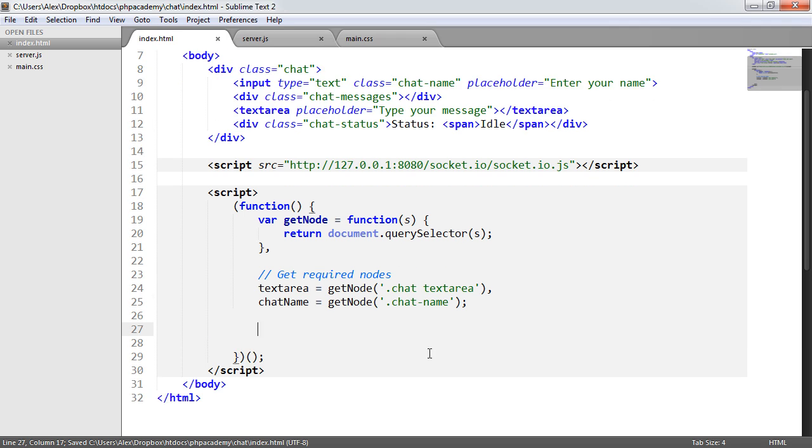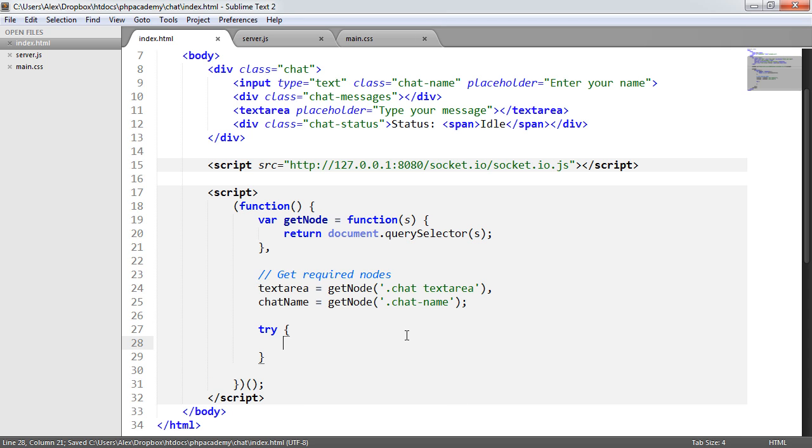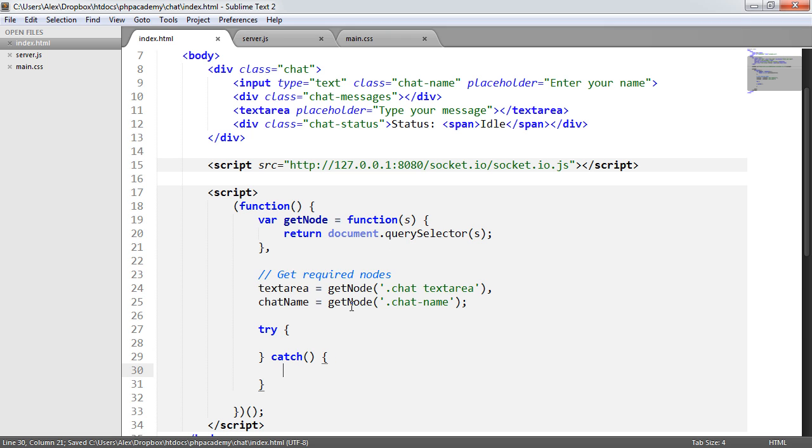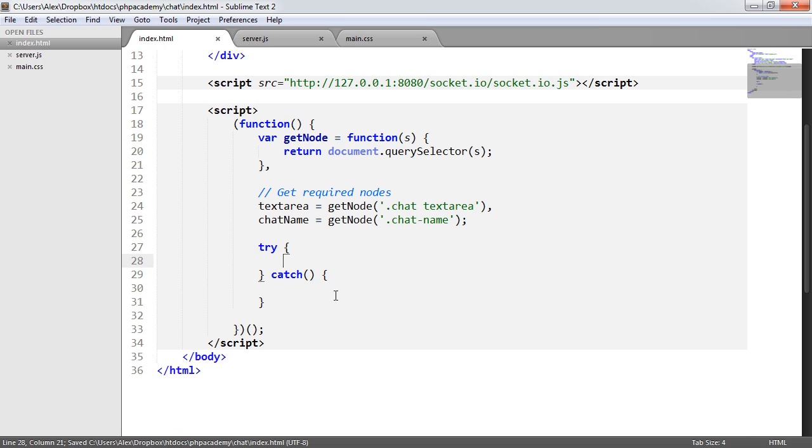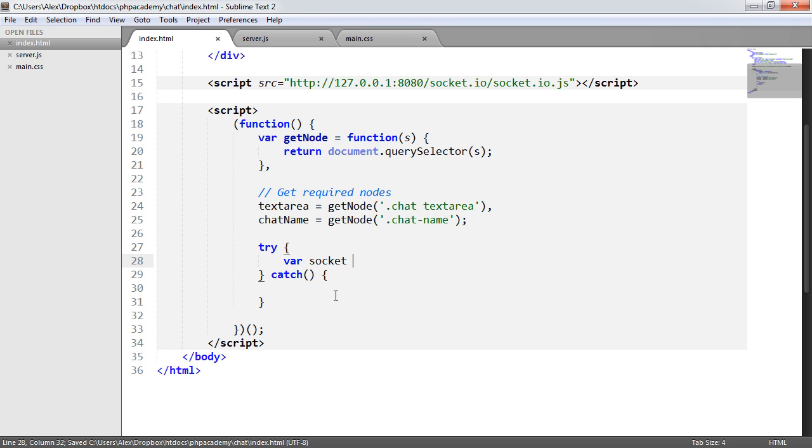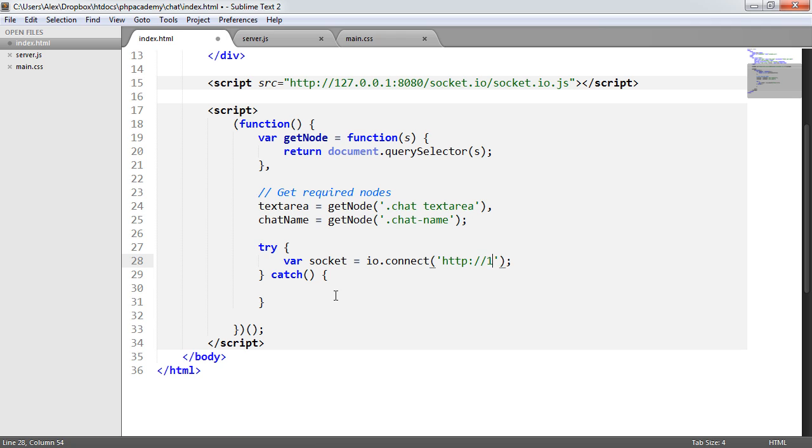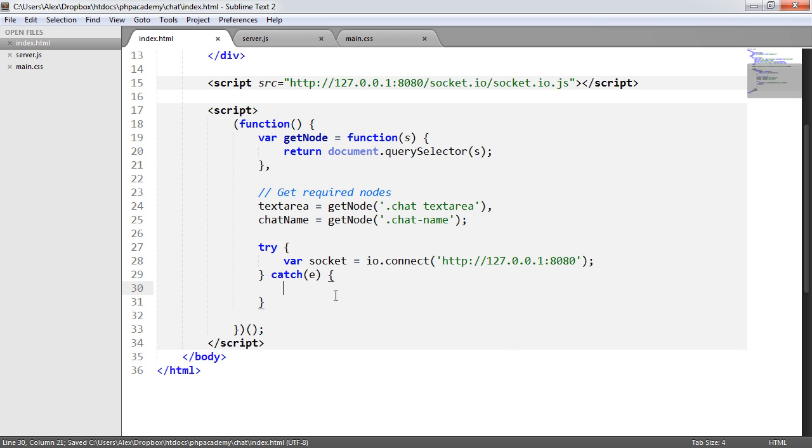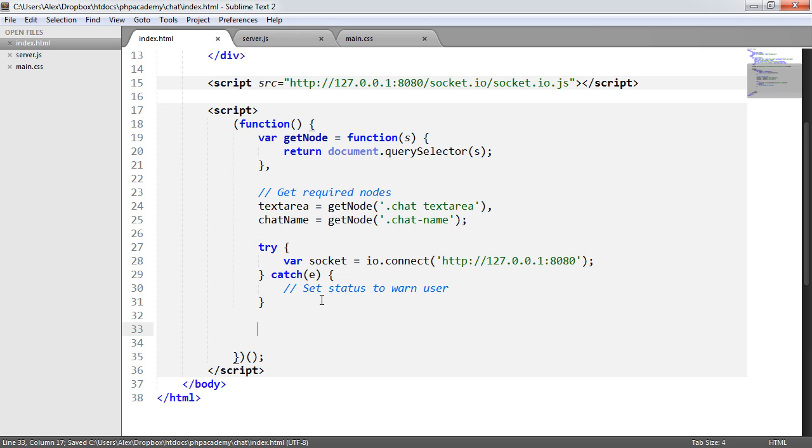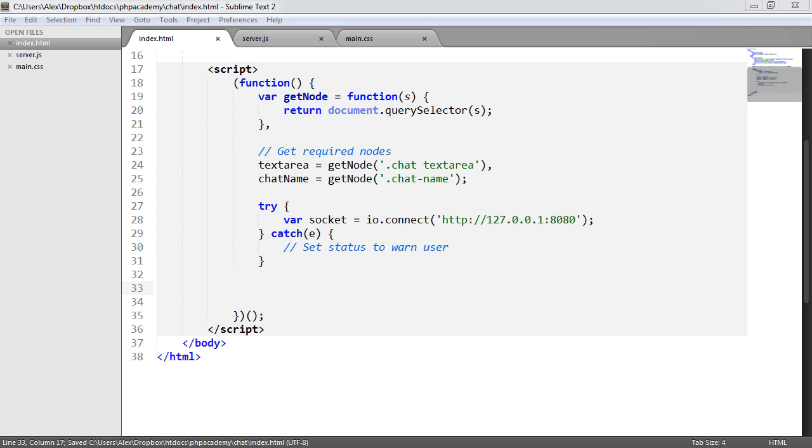But more importantly, we want to go ahead and actually try a connection to our server. So let's go ahead and try that and we'll catch any errors along the way because if this fails and we can't connect, we can't really do anything. So we want to go ahead and display this to the user eventually. So we're going to create a variable called socket and that's going to be equal to io.connect. Remember exactly what we did in the console earlier. And this is going to be http 127.0.0.1 and that is on port 8080. So that's that done. And we're going to catch the error. And this is basically just going to setStatusToWarnUser. We haven't actually created this functionality yet and we won't do for a while. So we may as well just comment that out for now.